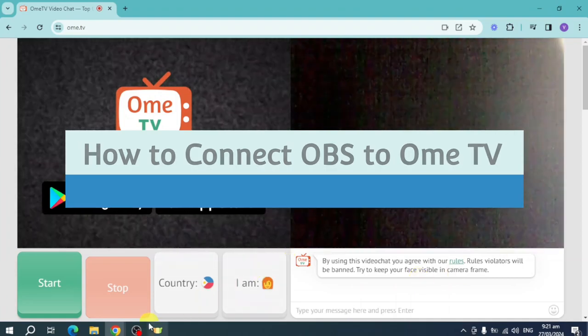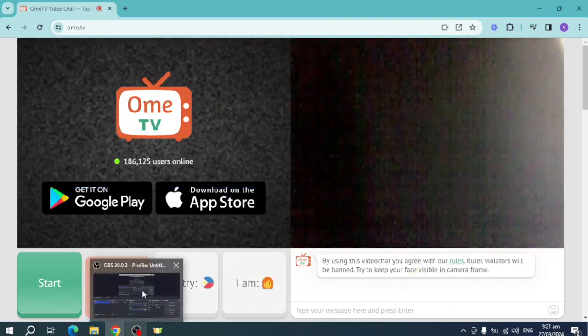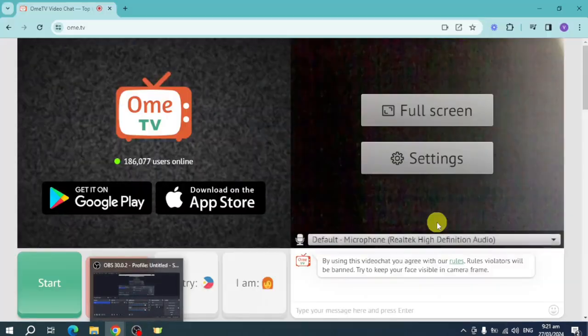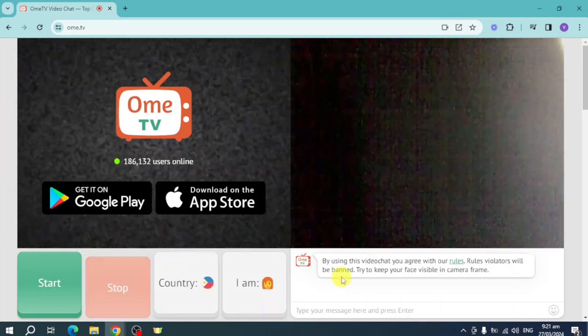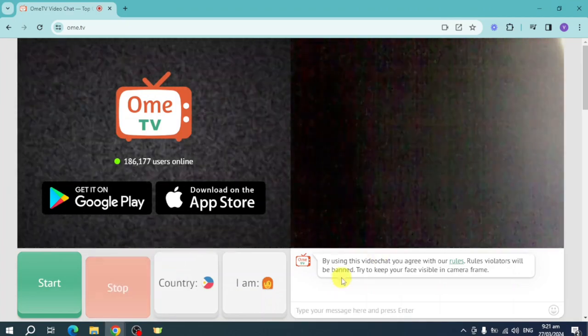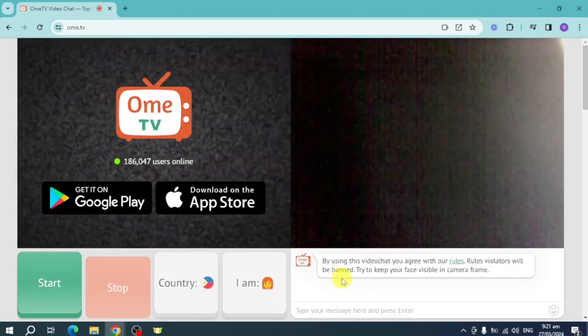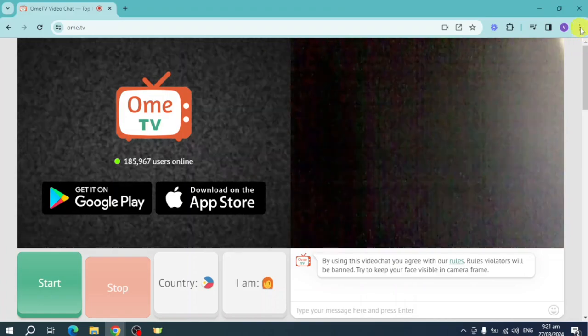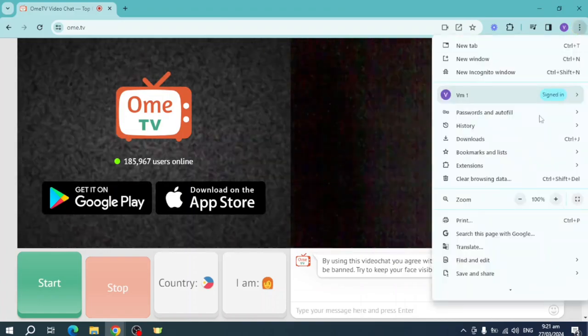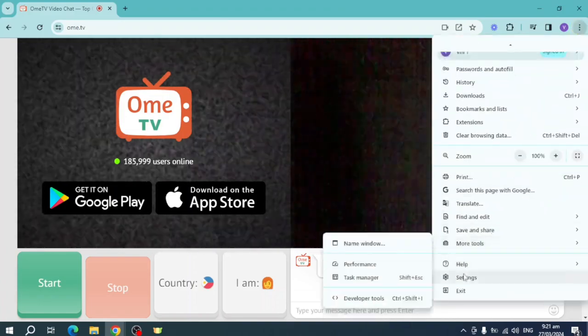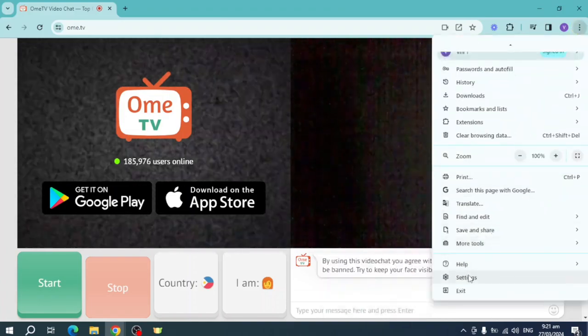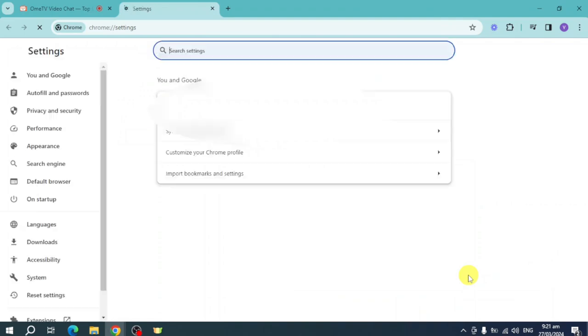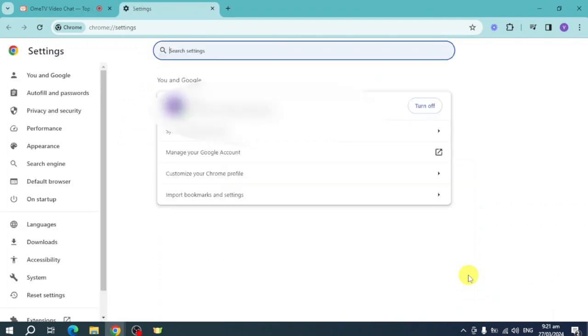As you can see, I have OBS open. If I want to connect my OBS to Ome TV, what I can do is head over to the three dots menu here, scroll down until I reach settings, click on settings, and then you can search in here for site settings.